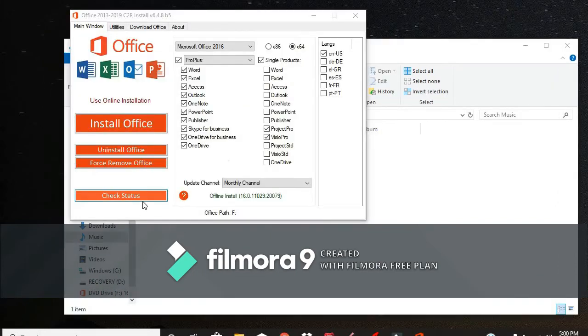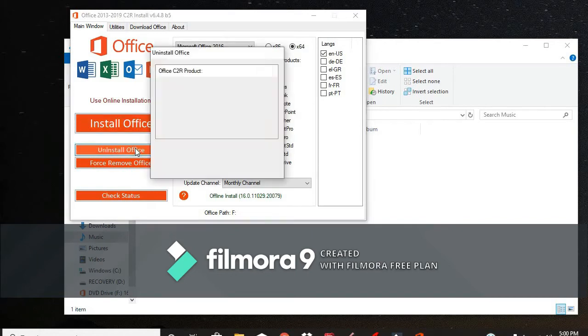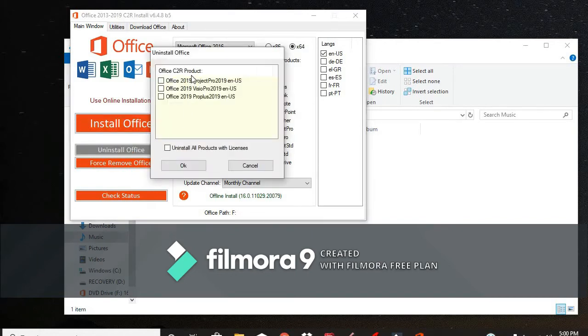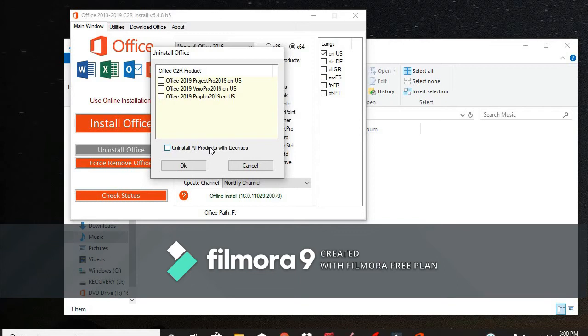First, I'm going to show you how to uninstall your old Microsoft Office. You're just going to click Uninstall. And as you can see, I already have Microsoft Office 2019 installed. Then, you're just going to select Uninstall All Products and click OK.